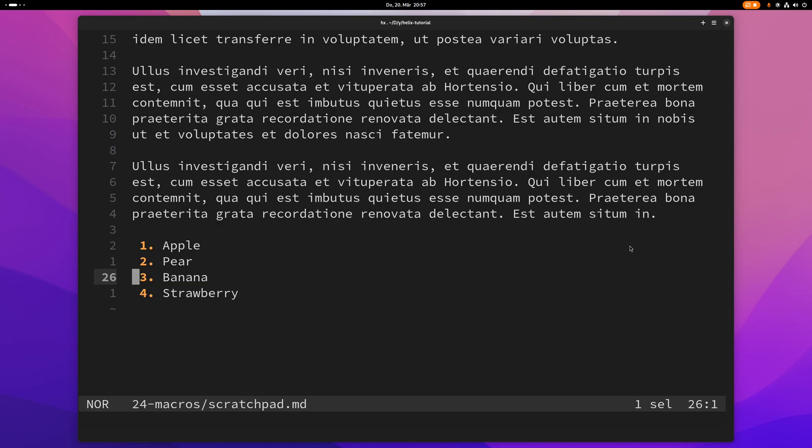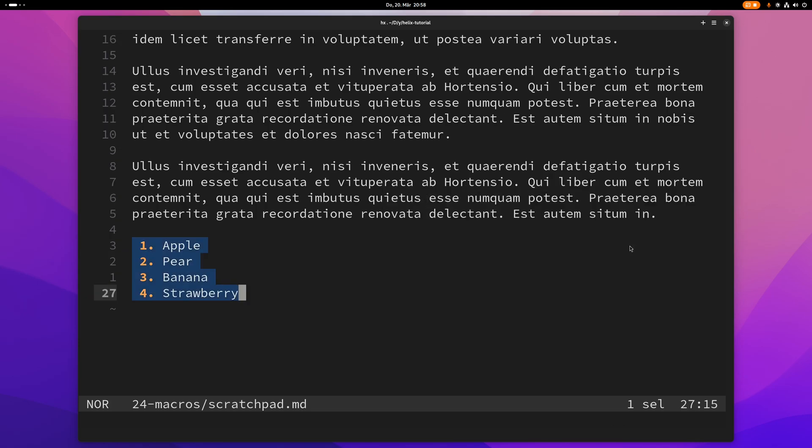Hey guys, this video is going to be about macros in Helix. Macros basically just let you record actions you want to repeat over and over again. I have this ordered list here and I want to turn this into an unordered list.